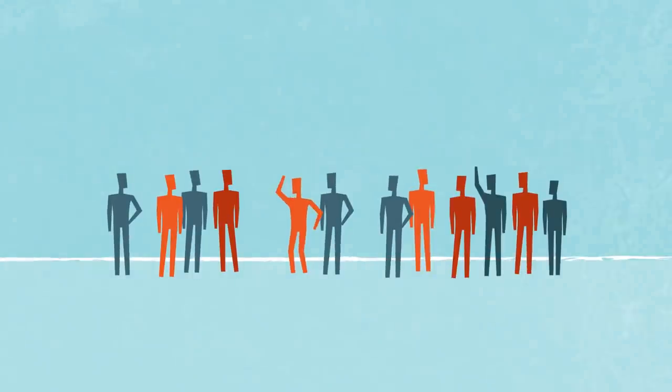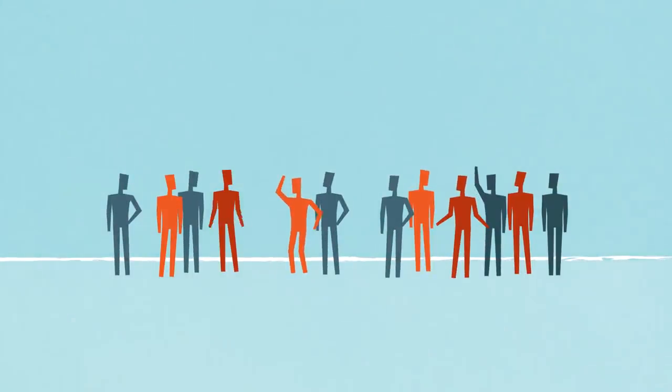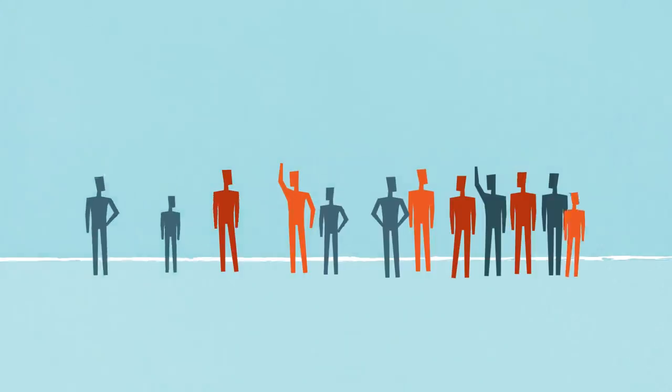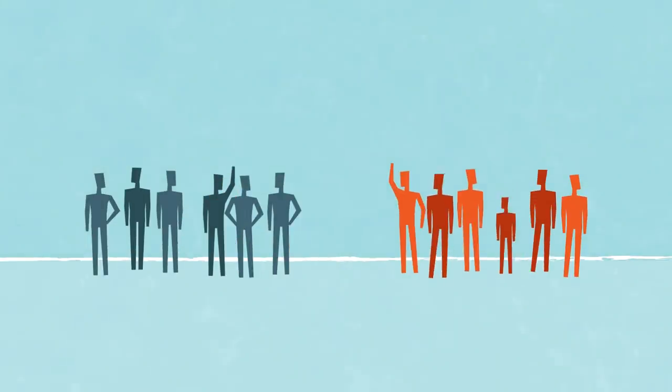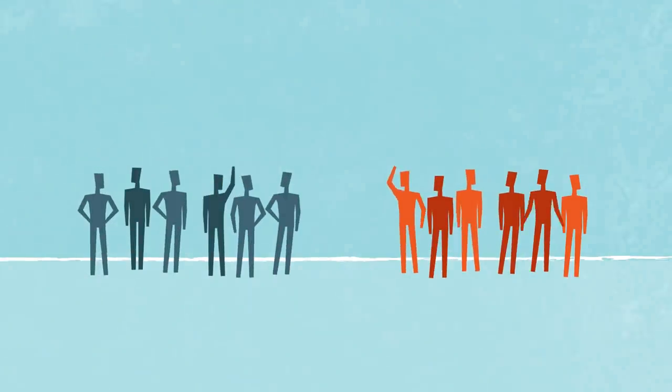American politics feels more chaotic and unstable than ever. Our political parties have sorted into ideological opposites. But there's a reason for all this turmoil.